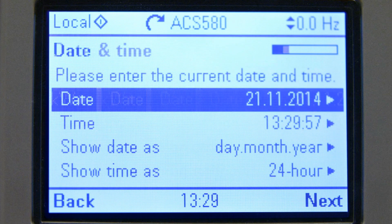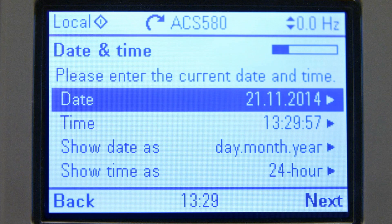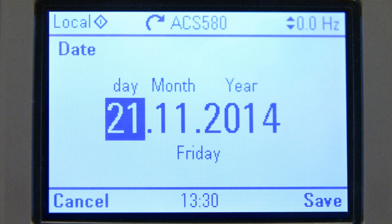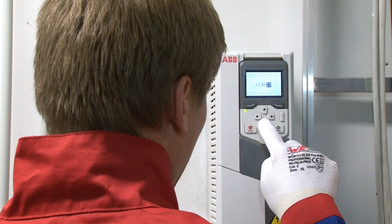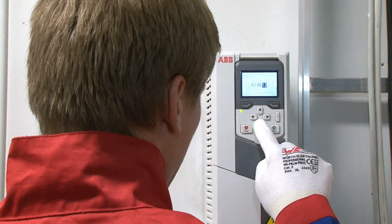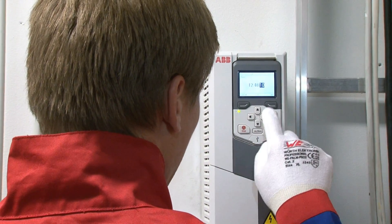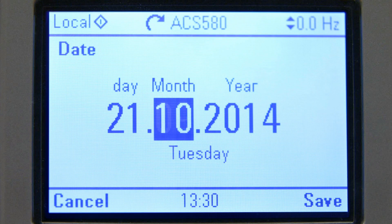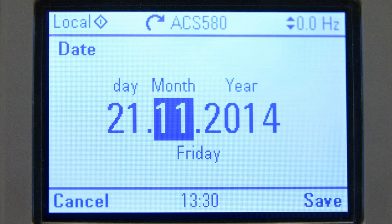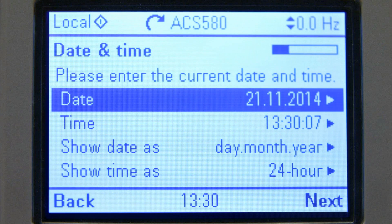Date and time can be chosen to be displayed in different formats. Use the left and right arrow keys to move the selection cursor to the next section. Press the up and down arrow keys to change the value.